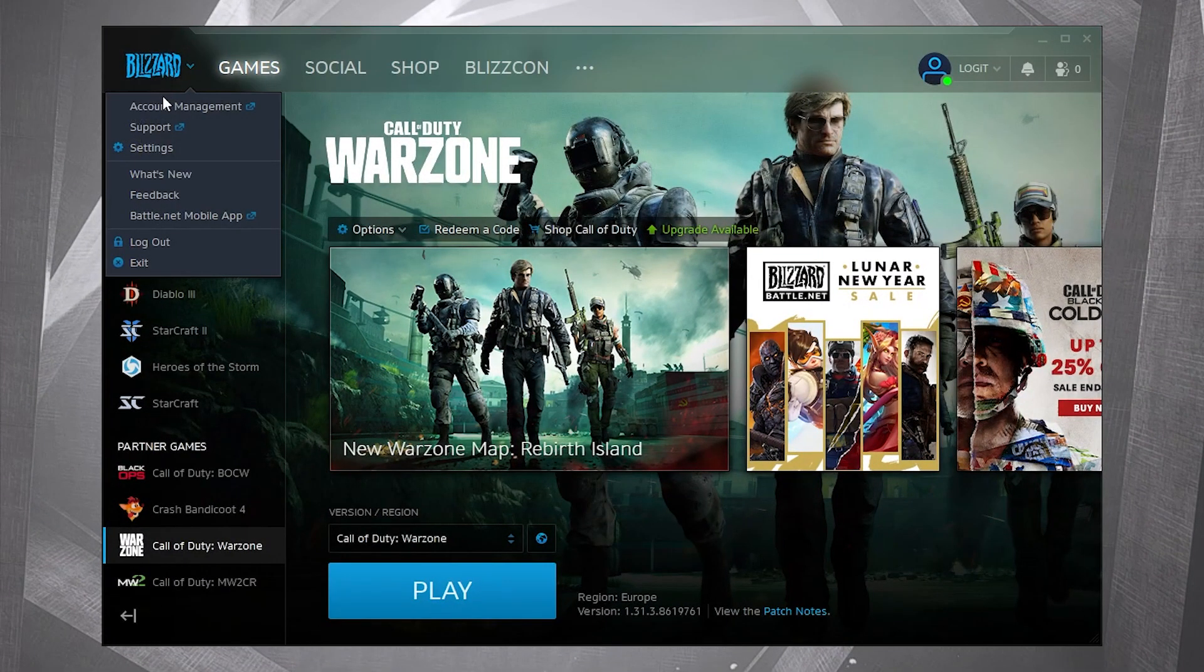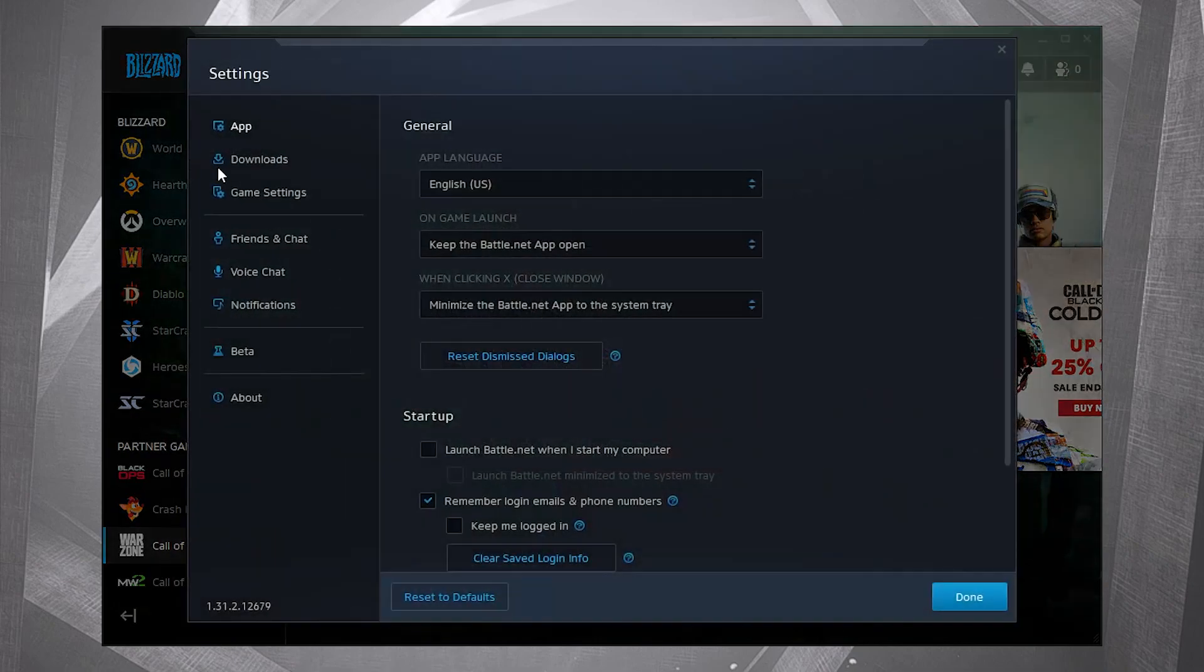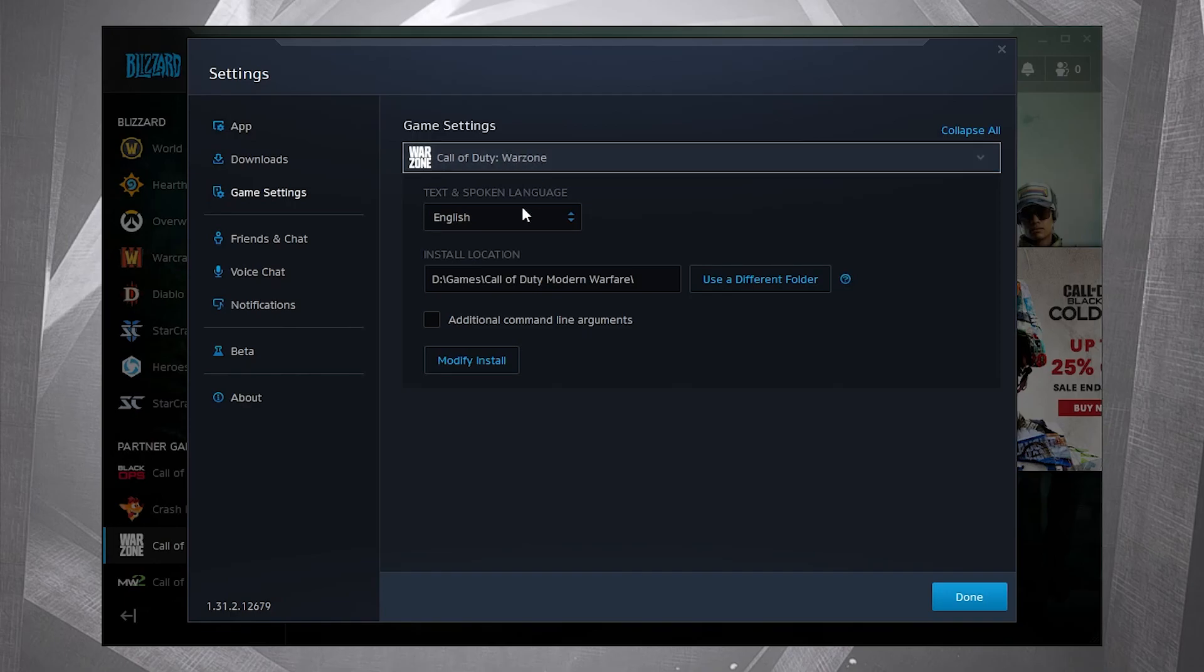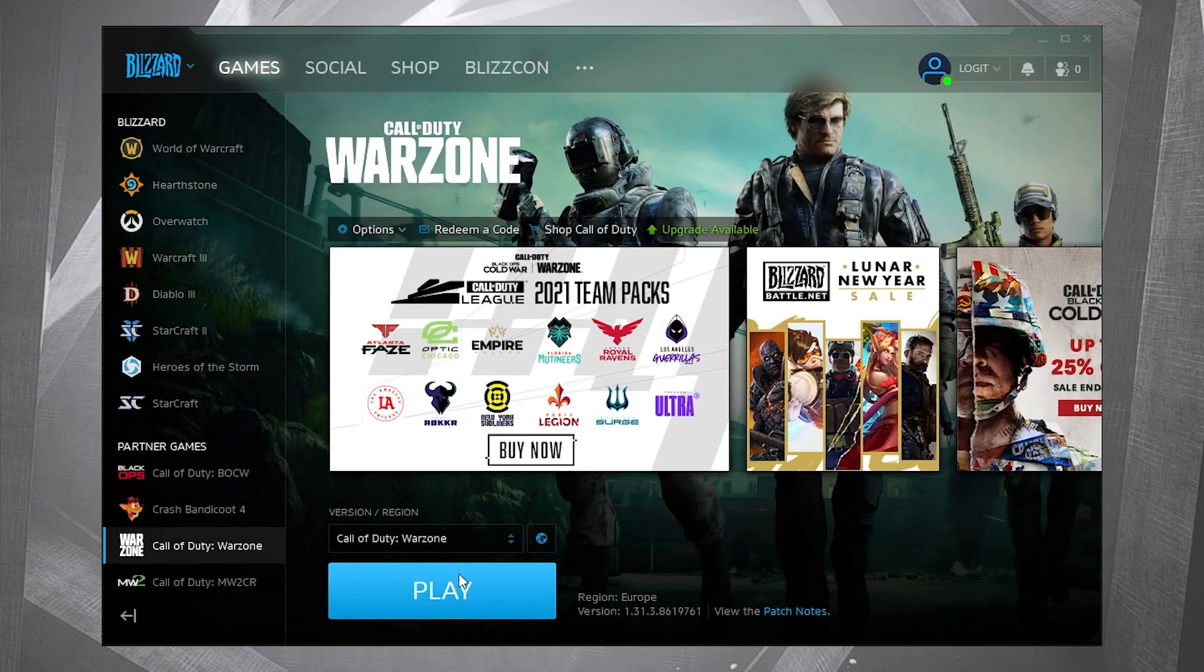Left click up here on Blizzard, press on settings. Go to game settings. On Call of Duty Warzone, check additional command line arguments. Type here -d3d11. This command should optimize the game performance. Press here on done.